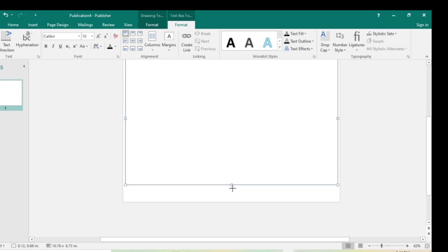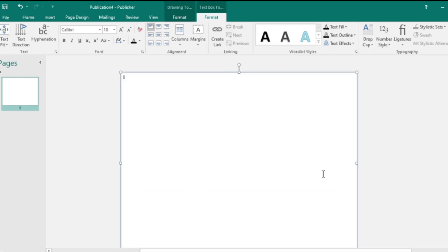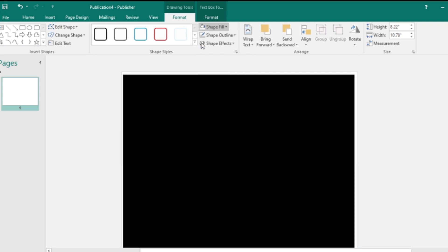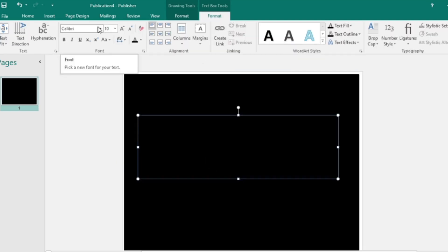Now I need a background, so go to Drawing Format, click Shape Fill, and I'm going to use black. There you go. Now let's go to the font bar.